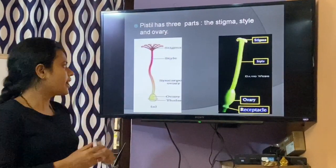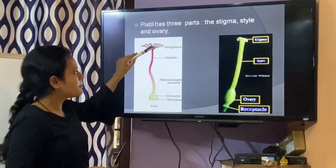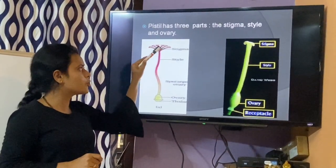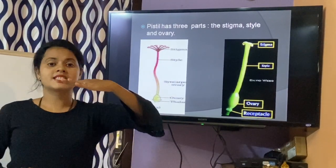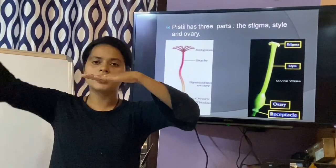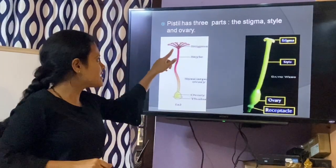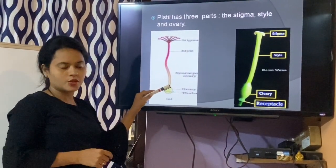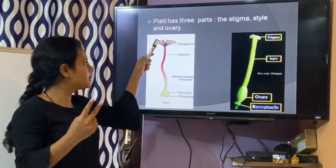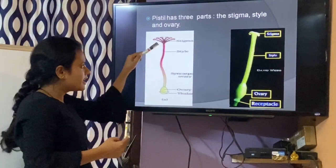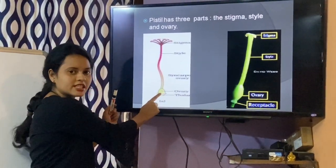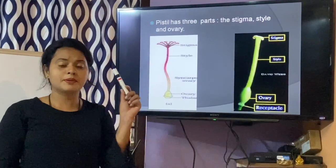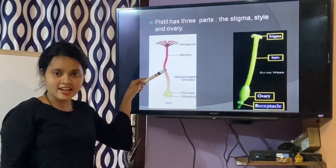A typical pistil has three parts. The very first portion is called stigma. We say that stigma is the landing platform for the pollens — the pollen comes here and sits on the stigma. Next there is a long slender structure called style, which is the second portion of the pistil. And at the end where the style ends, there is a bulged or swollen portion called ovary.